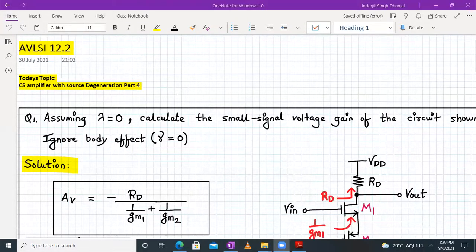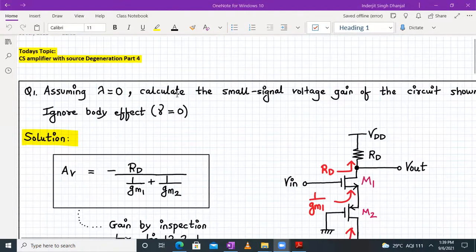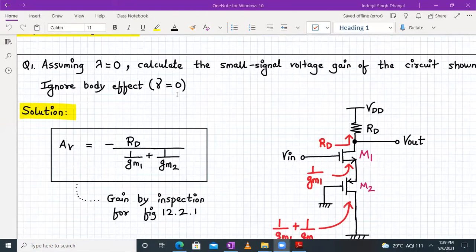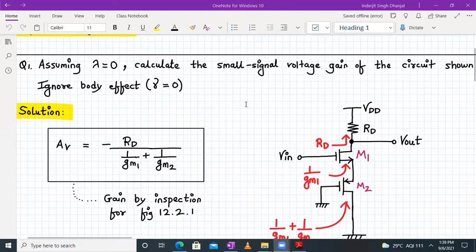Hello everyone. Welcome to AVLSI lecture number 12, part number 3. Today we will continue our discussion on common source amplifier with source degeneration, and we are going to solve some numericals. Let us begin with question number one.